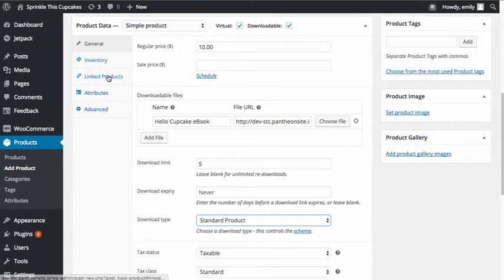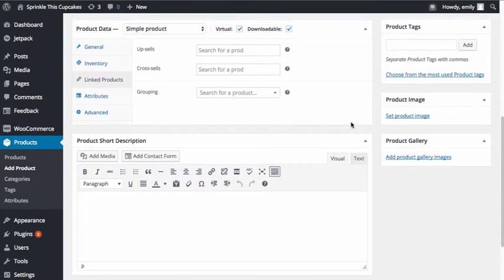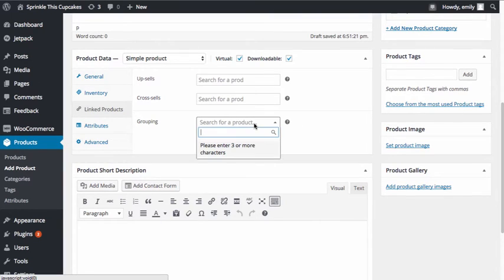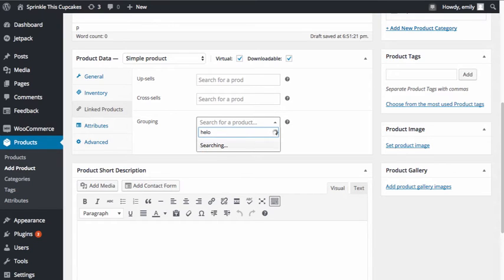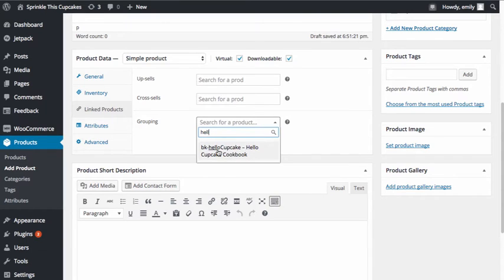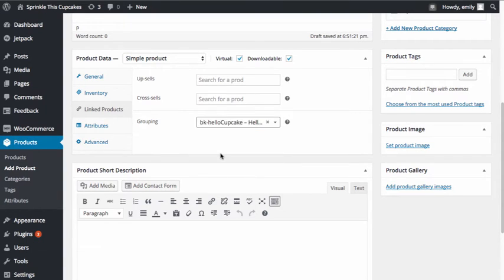The next important thing is we're going to have to set this product to be a child of its parent product. To do that, we're going to go to Linked Products, and from the option for Grouping, I need to select my parent product. It doesn't add a drop-down menu, so you're going to have to start typing the first characters of the product name. Here you can see I have the Hello Cupcake cookbook, which I'm going to select as the parent product.